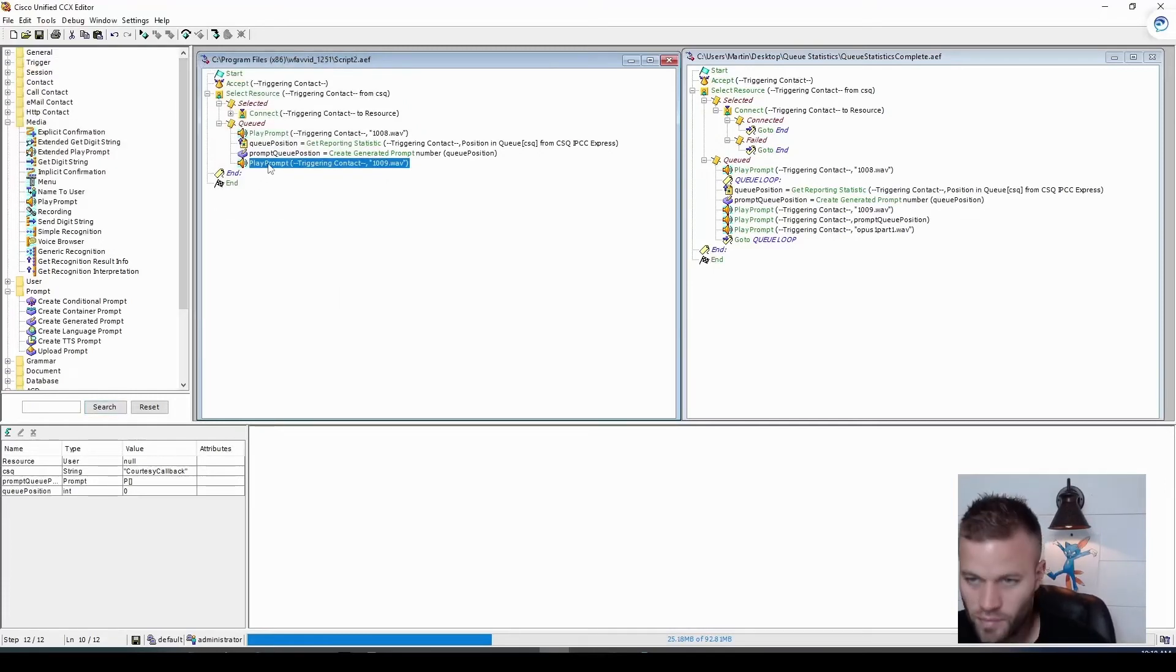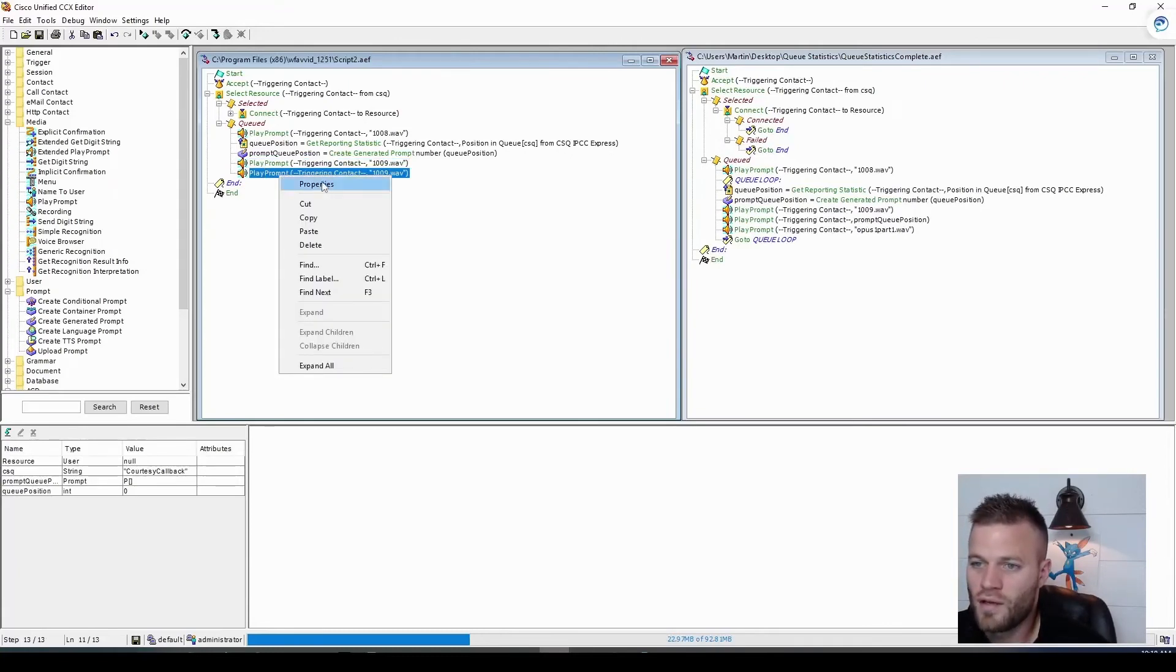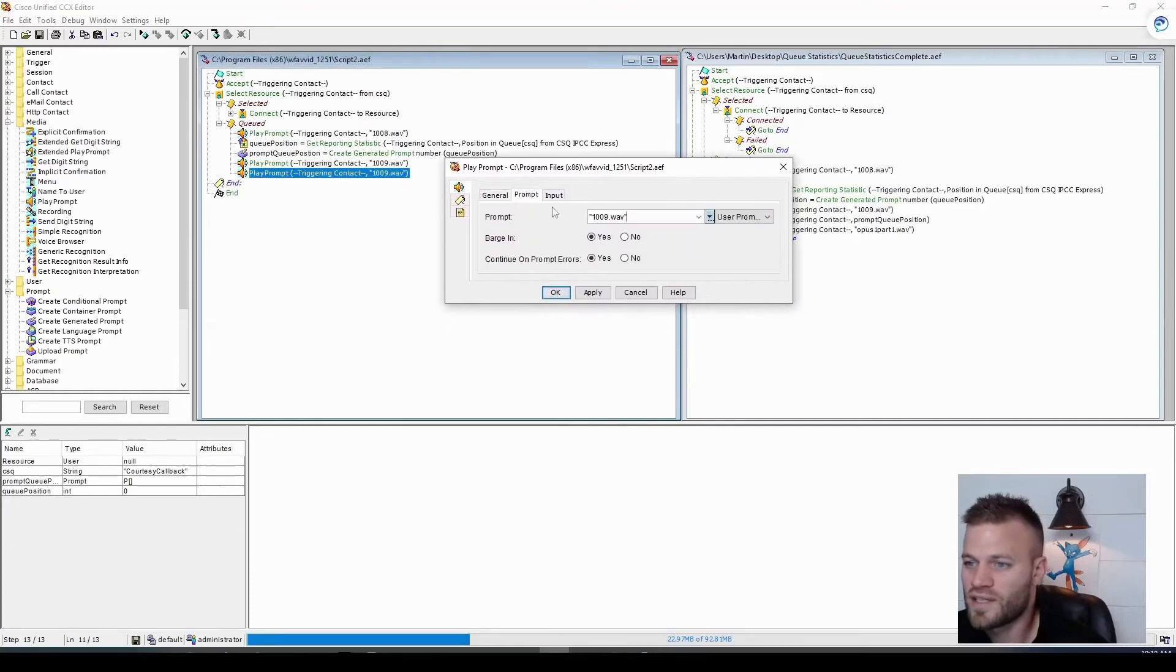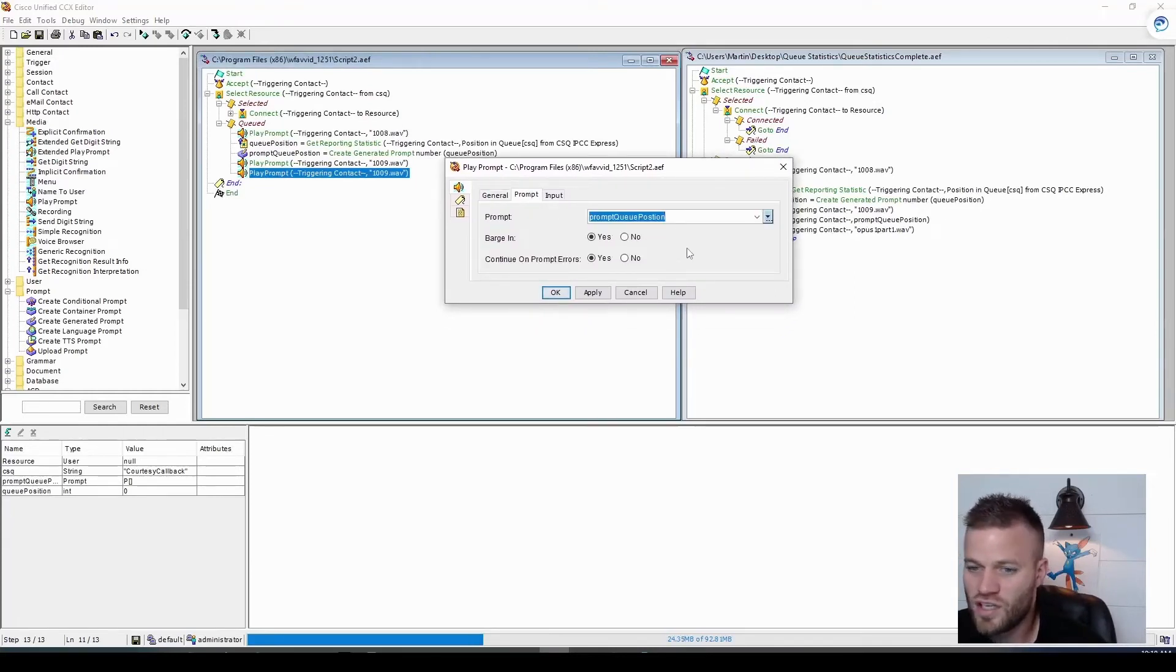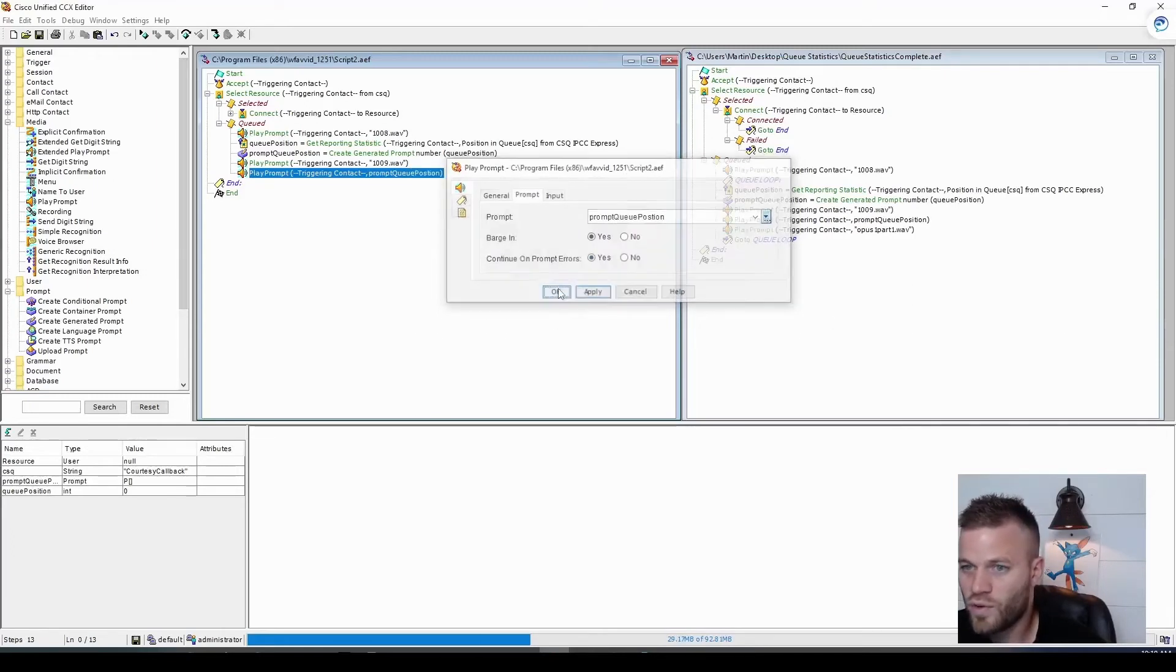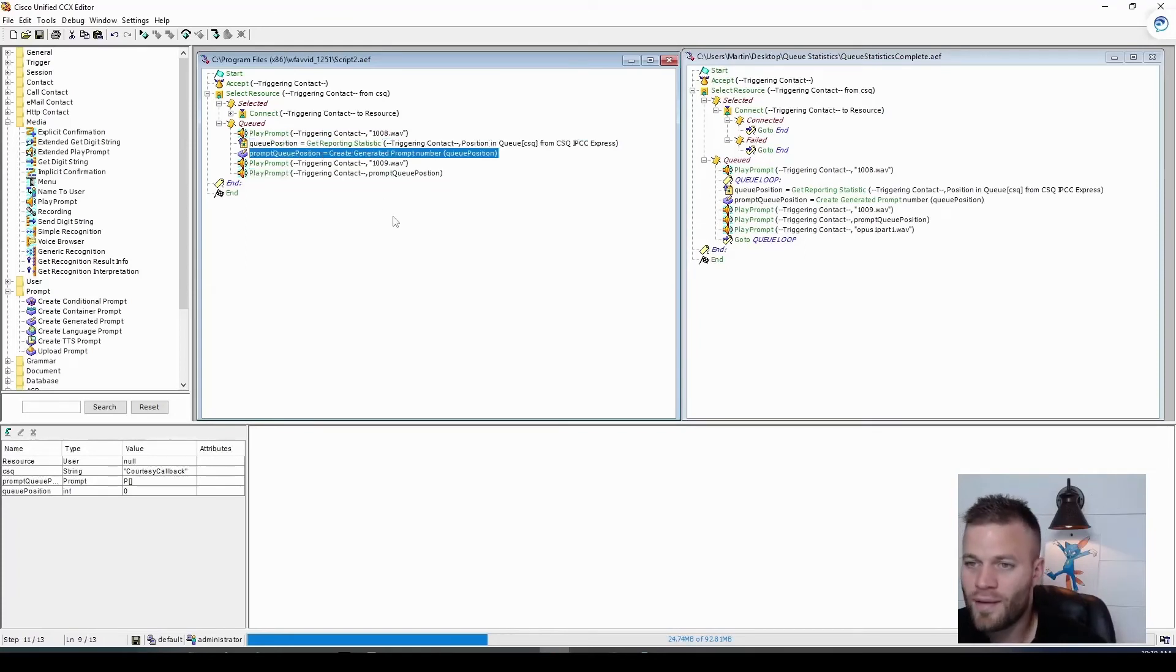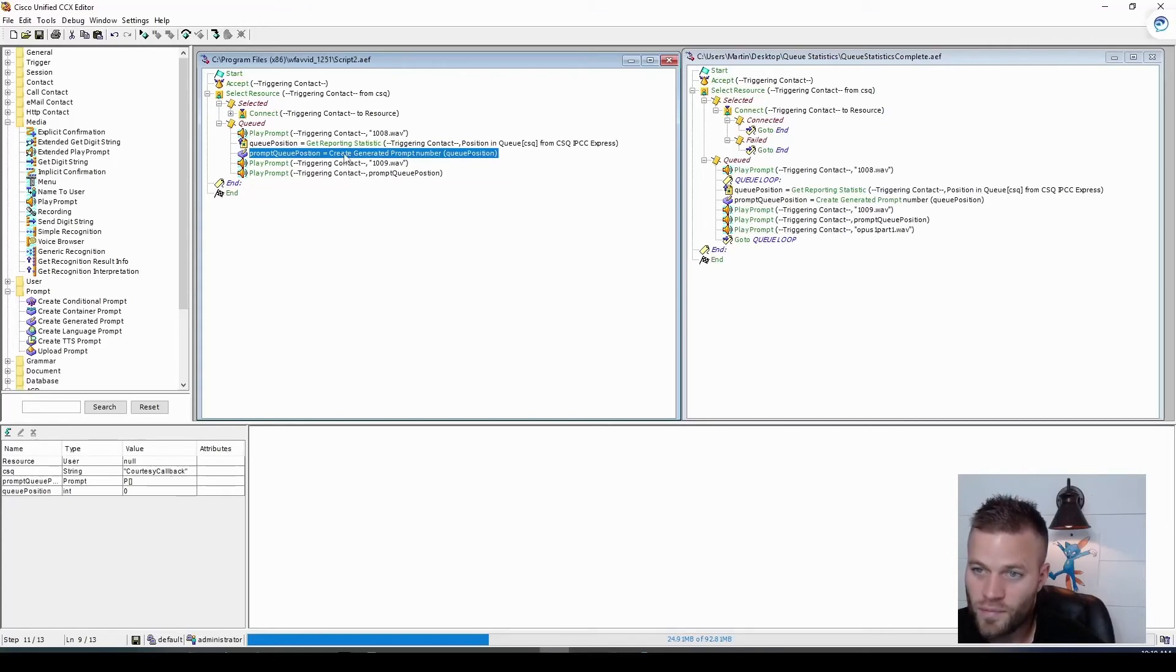And then we can just copy and paste this actually. Let's go back into here. And here's where, for this one, we want to select the generated prompt. So prompt position in queue. So, let's walk over that quick. So, first we got the number. Then we created a prompt where the system is basically saying the number that it got. And then that saved itself as a prompt. Prompt queue position.